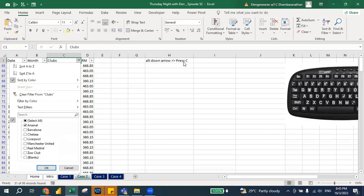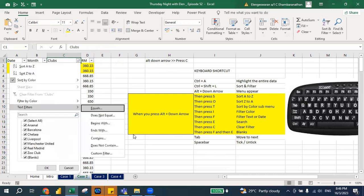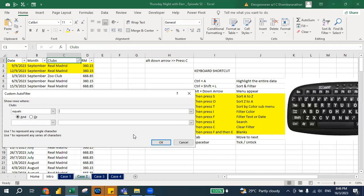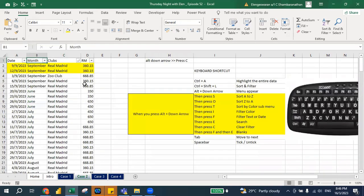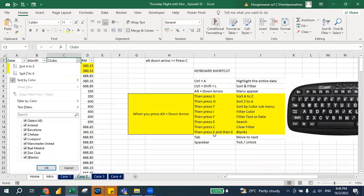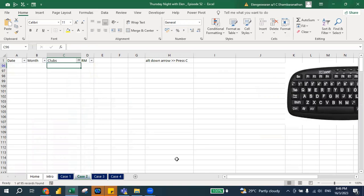If you want to highlight or filter the blank cells only — Alt+Down Arrow, press F, then press E, then press Enter. You will notice that only blank cells are shown. So the sequence is: Alt+Down Arrow, F, E, Enter.